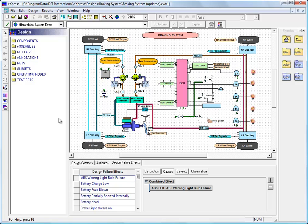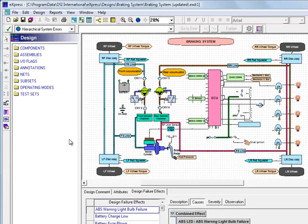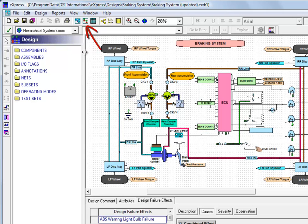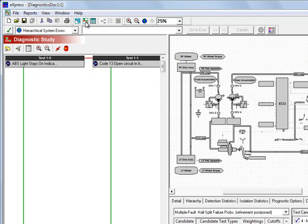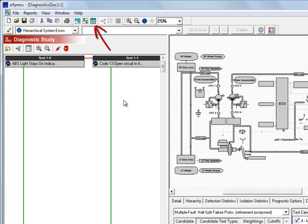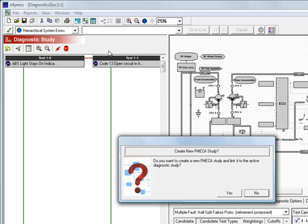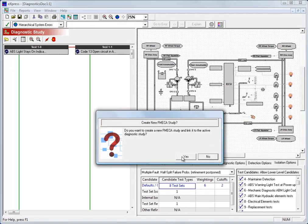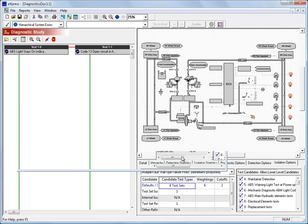In Express, we can build a FMECA either directly from a design, in which case it will not include any of the diagnostic information from analyses performed in Express, or we can build a FMECA from an Express diagnostic study, and that's what we're going to do in this example. We'll just click on the Show FMECA button from within a saved diagnostic study to create a FMECA study that's linked to the diagnostics.